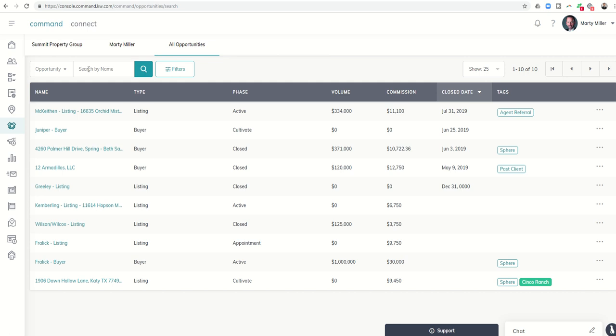Another nice thing is I can search by name. So if I know the name that I titled the opportunity, I can actually search for it. If I want to search for the actual contact that the opportunity is associated with, I can do that. And if I'm on a team, I can search for opportunities that have been assigned to somebody on my team as well.